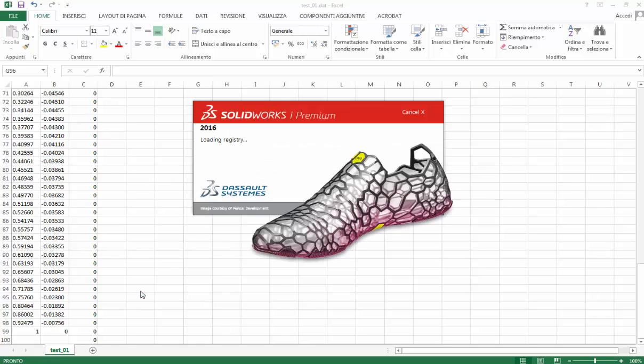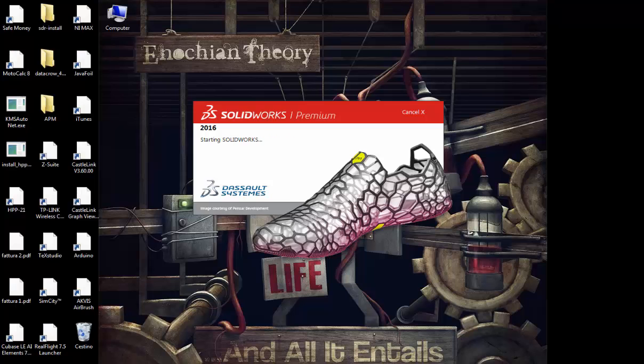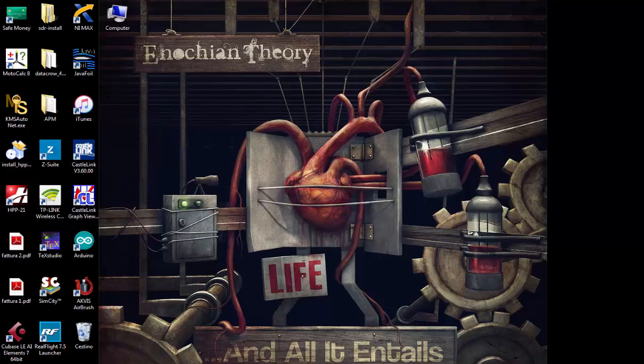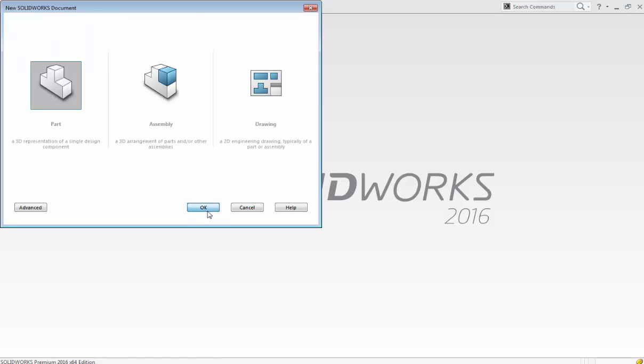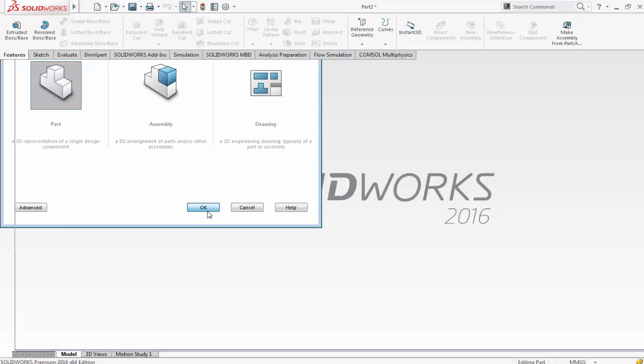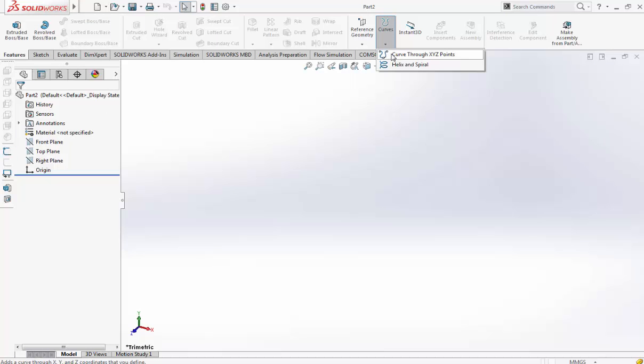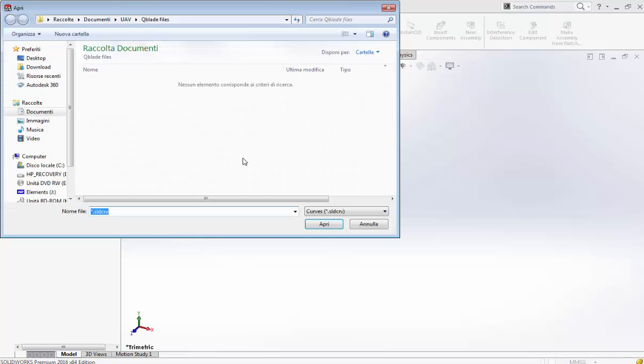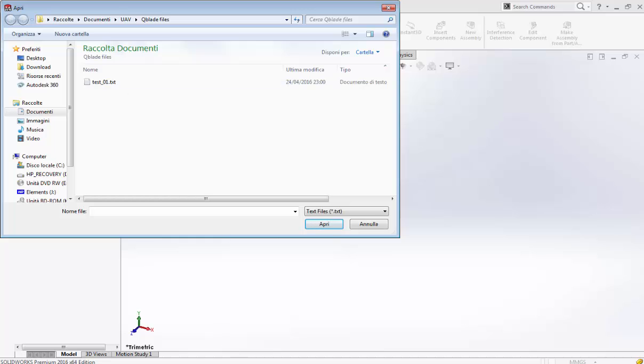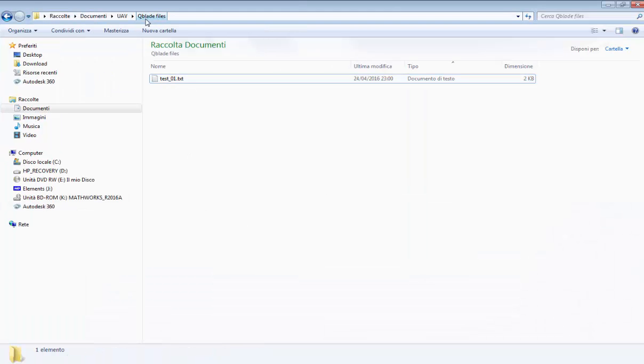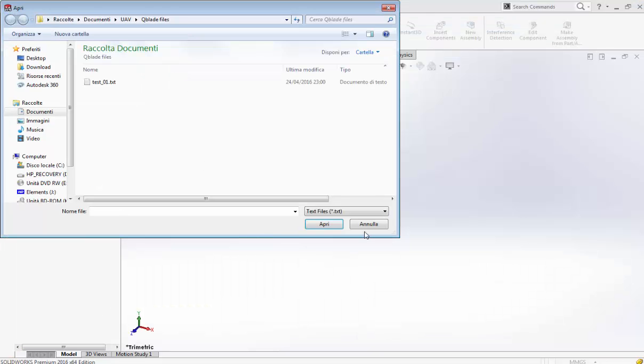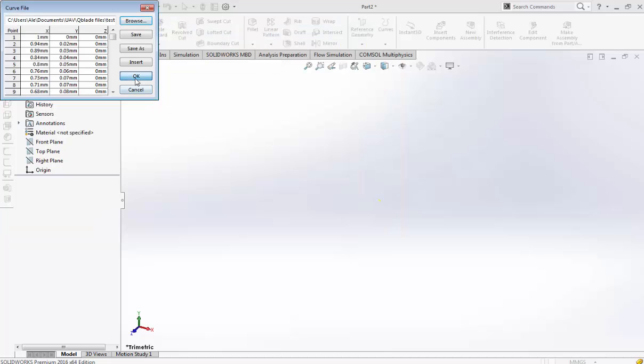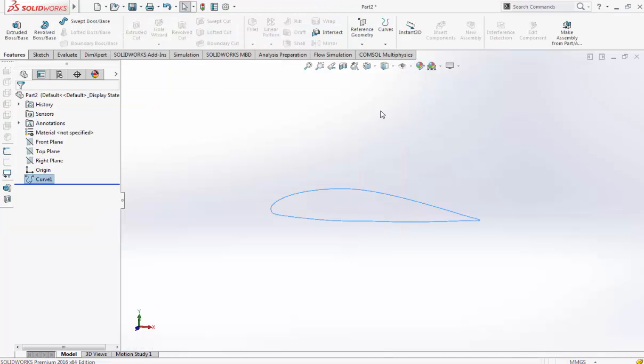We launch SolidWorks. Now we have SolidWorks open, we go on a new part. Curve through XYZ point, text file. Remember that SolidWorks allows only text file, so if this file was saved as that, you have to click on F2 and then rename it on text file. So we choose and then we have our airfoil.